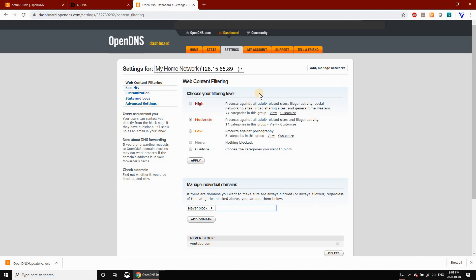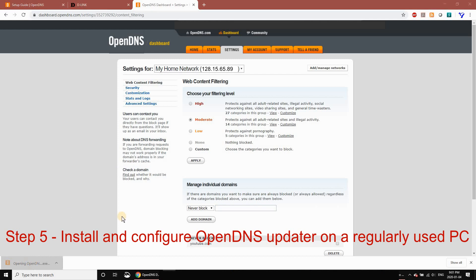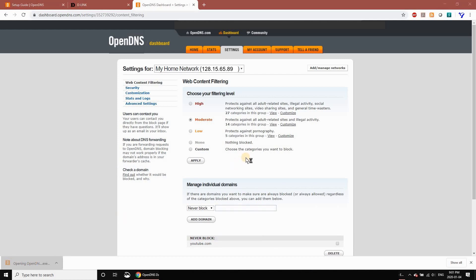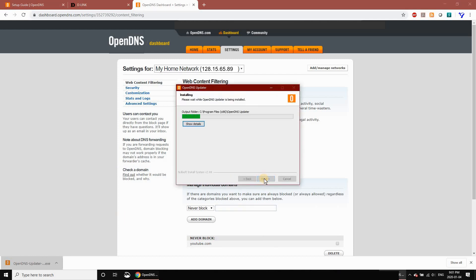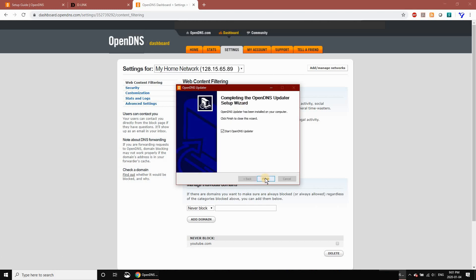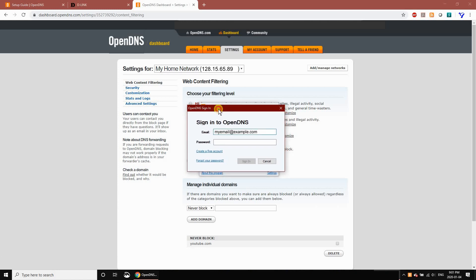That's all you need to do to select the categories. Step five is to install and configure the OpenDNS Updater. Click on the file you downloaded earlier and install it. It will install automatically. Keep Start OpenDNS Updater checked and click Close. Then sign in with the email and password you created earlier.